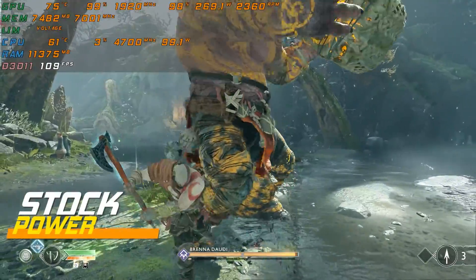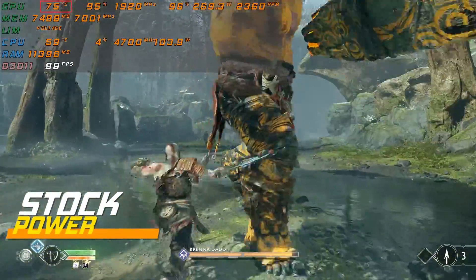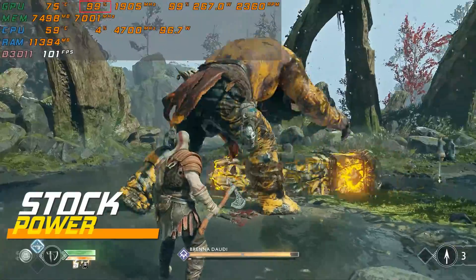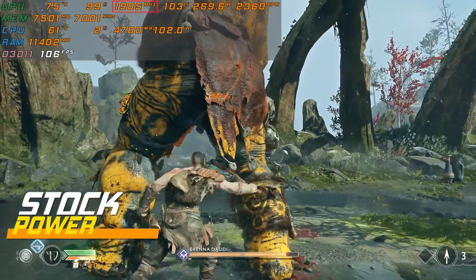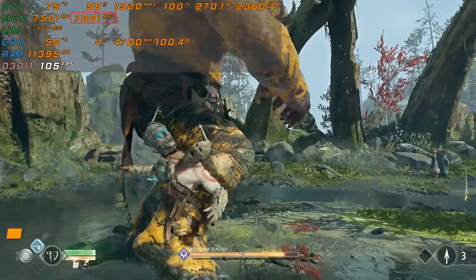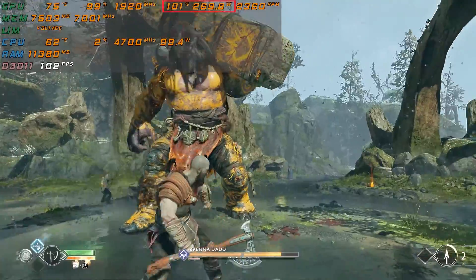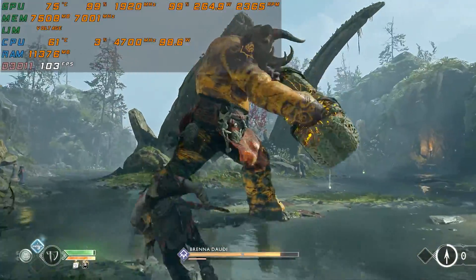This is the stock benchmark — we will use this as a baseline for our overclocking to compare against. This is the card temperature, this is the GPU usage, this is the core clock, this is the memory clock, and this one is for the power draw from the PSU.